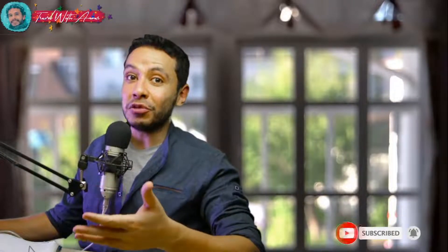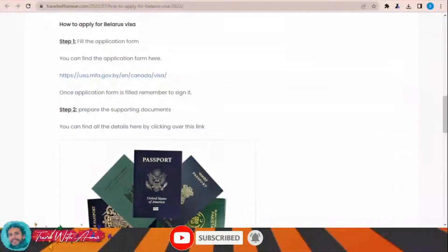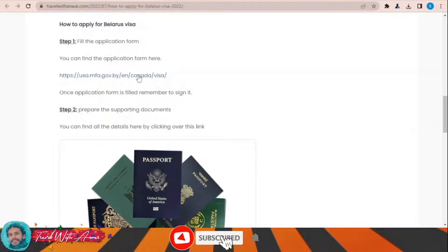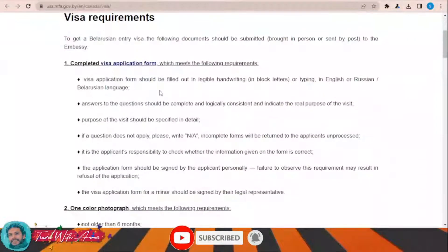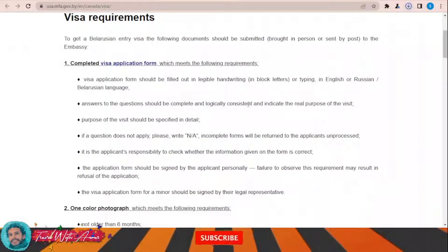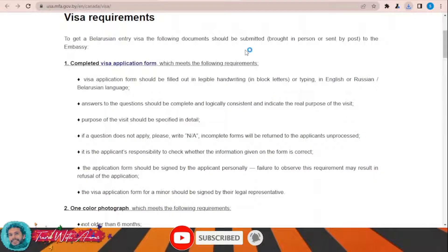The first and most important part of applying for any visa is filling the application form. In this section we will learn how to find and fill the application form step by step. To fill the visa application form for Belarus, just click this link and this page will appear in front of you, from where you can download the visa application form for Belarus.